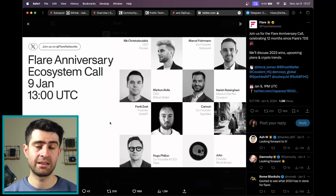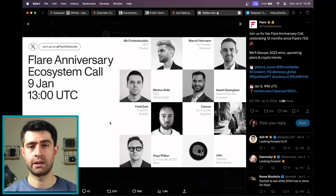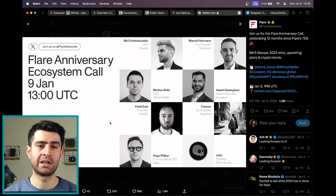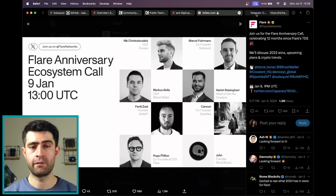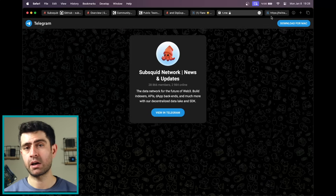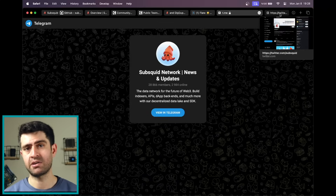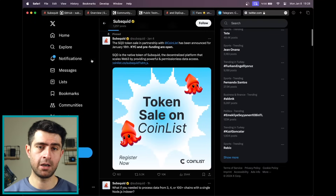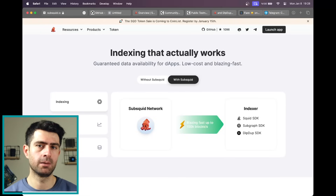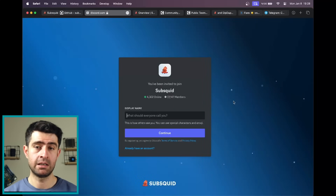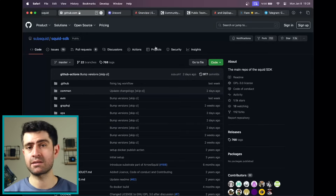The SubSquid community sale presents an enticing opportunity for investors and community members to be part of a rapidly growing project with a promising future. The well-structured sale details, transparent tokenomics, and the project's overall momentum make it an attractive proposition for those looking to engage with the Web3 data ecosystem. For more information, you can visit their website, read their documentation, and visit coinlist.co for the sale. You can also follow their fast-growing social media accounts on Twitter and Discord, and find technical information on GitHub. We looked at various details about SubSquid and talked about its promising pre-sale. Take care and stay safe.